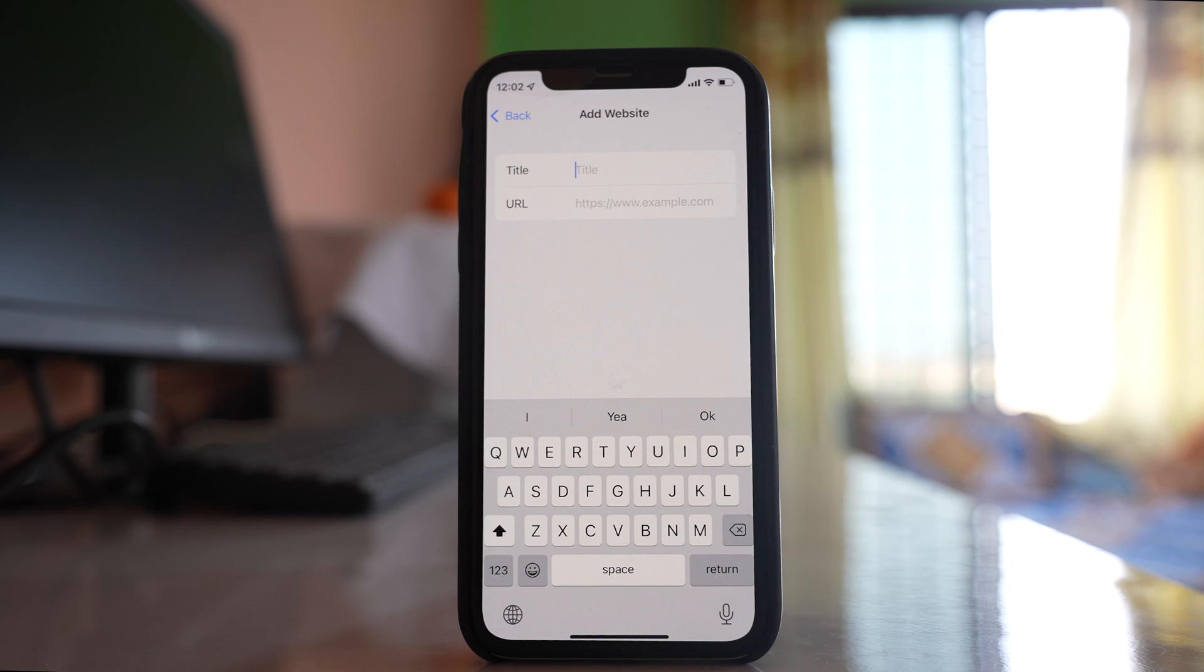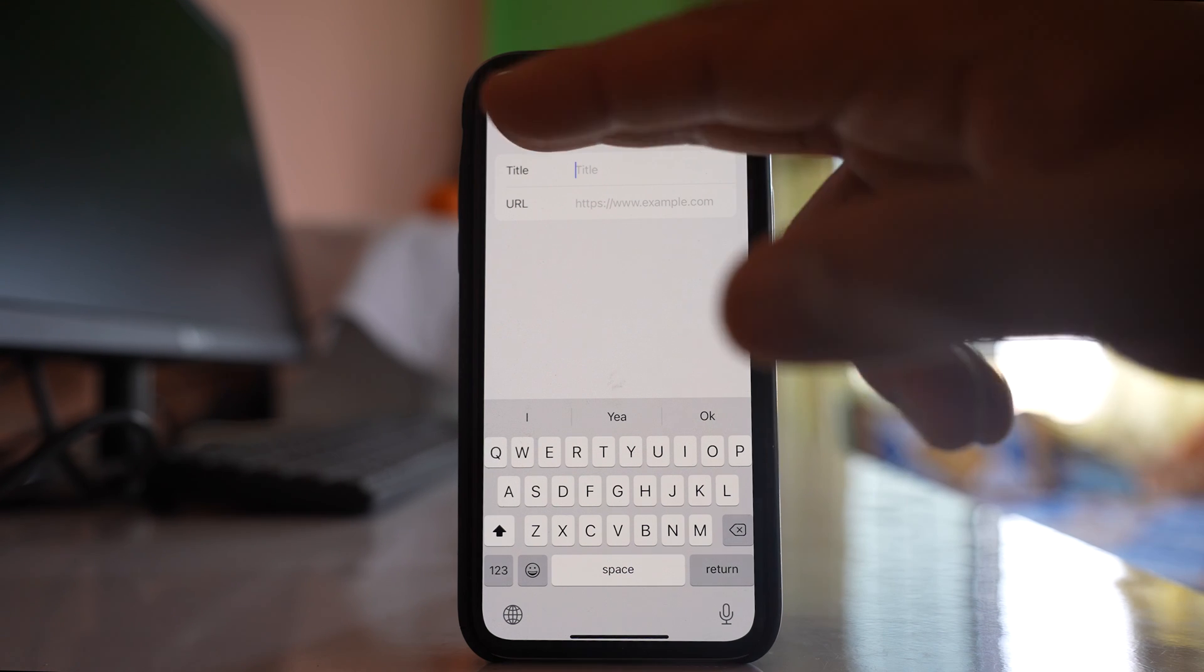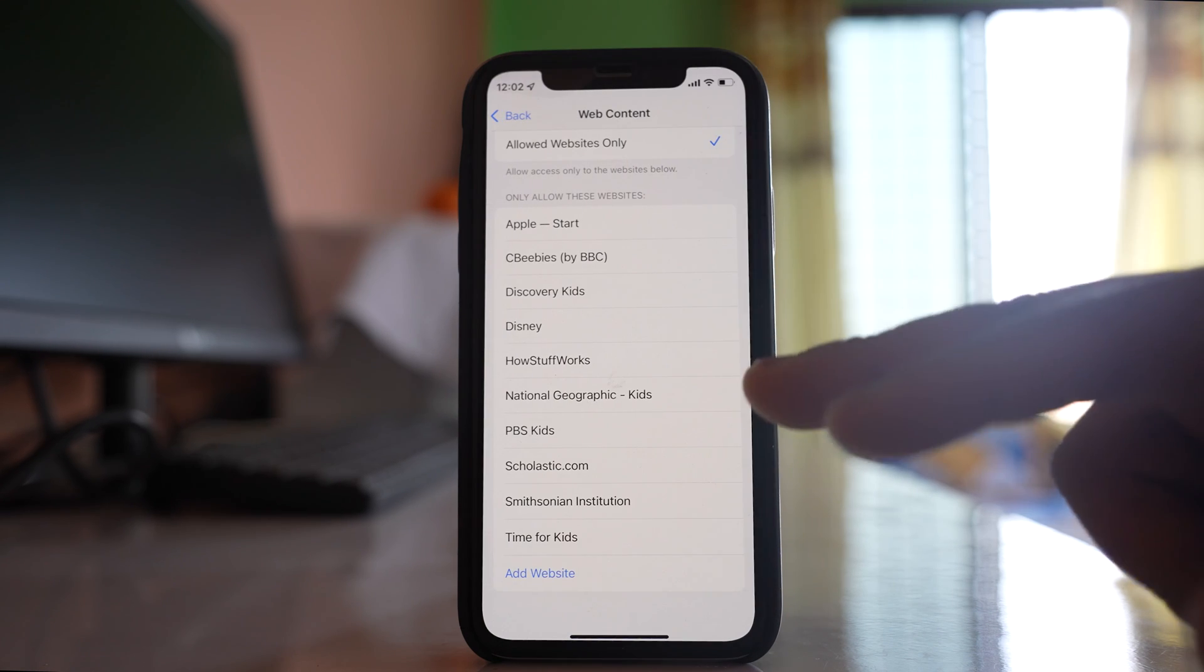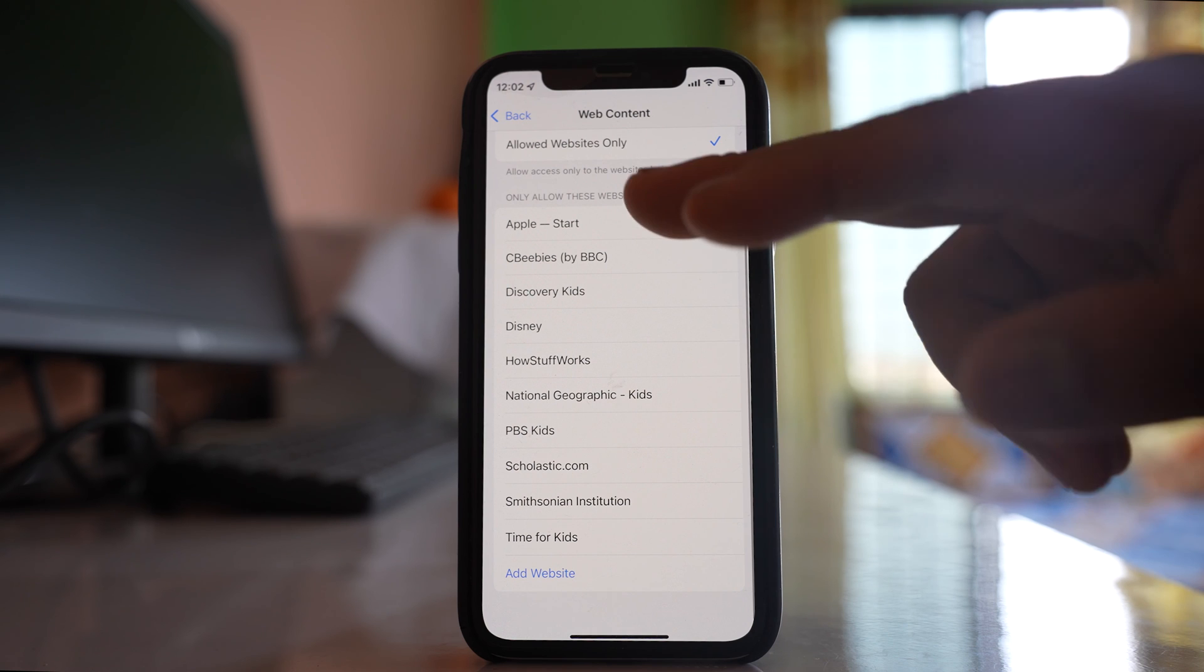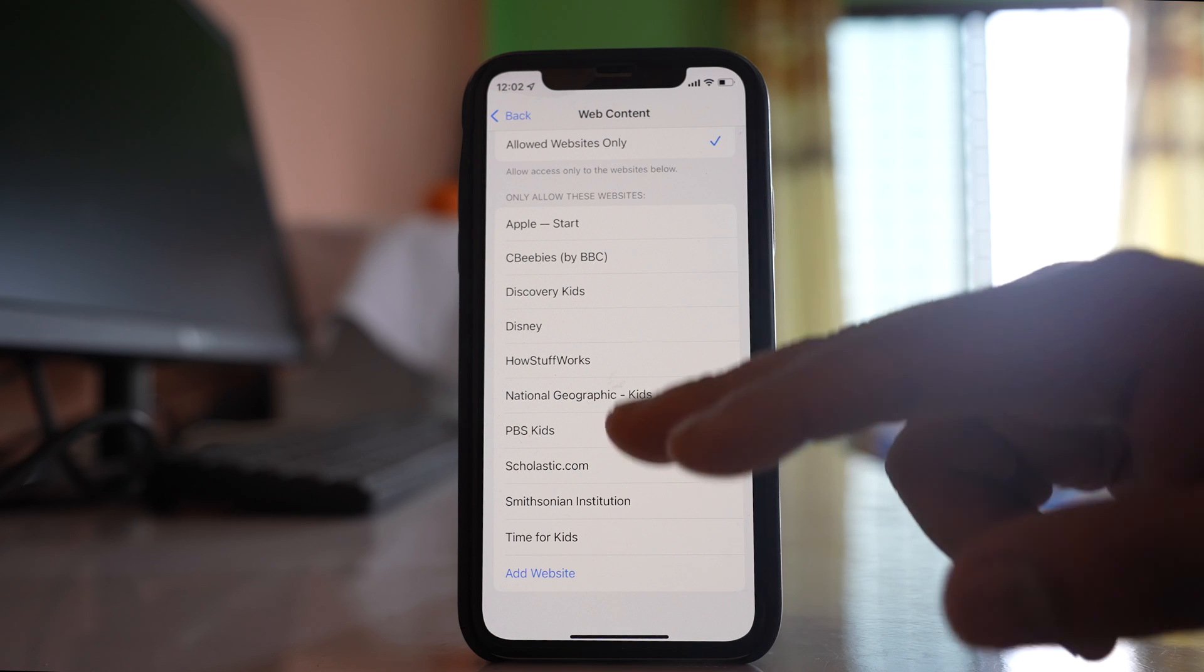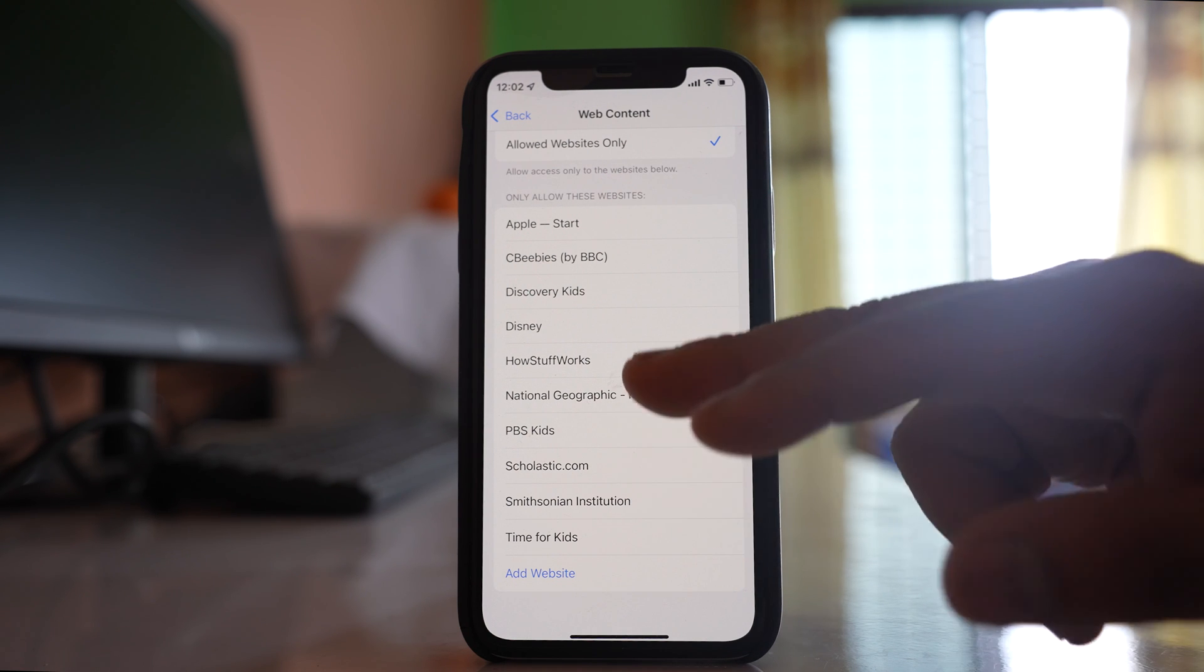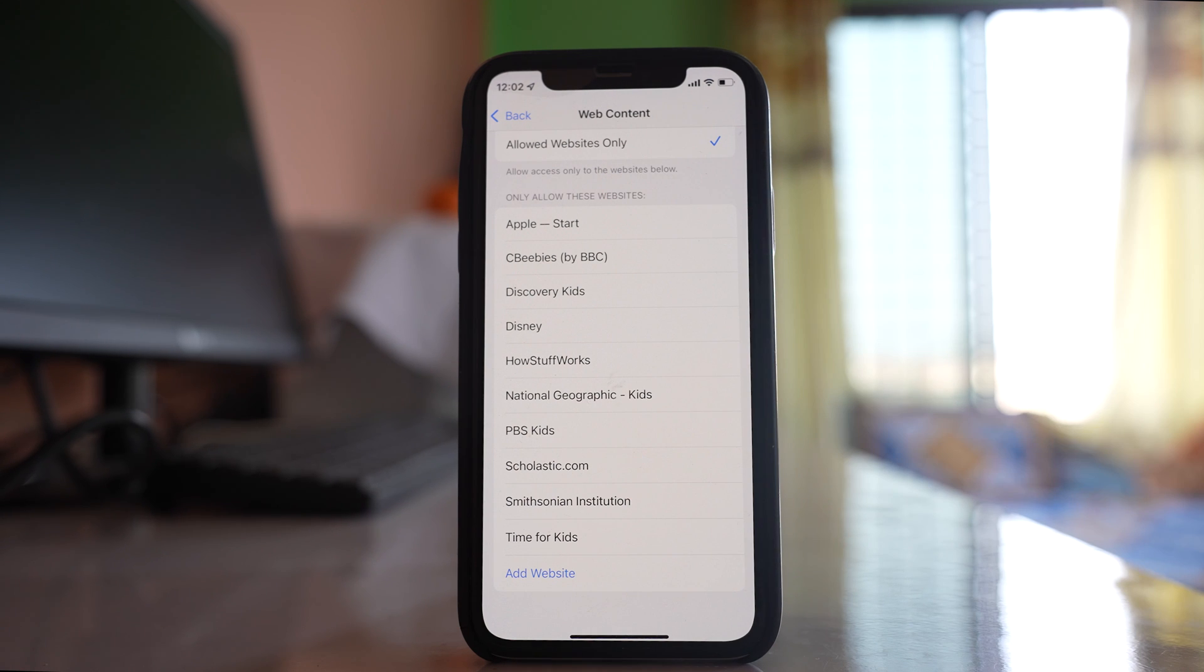You can include those websites which you want your children to open. Only the websites that are listed here can be opened by your children, whereas other websites cannot be opened.